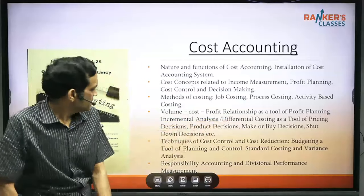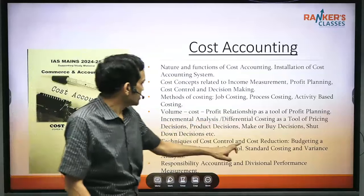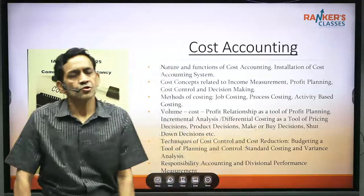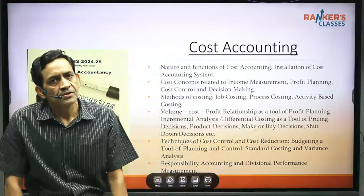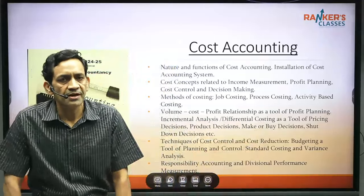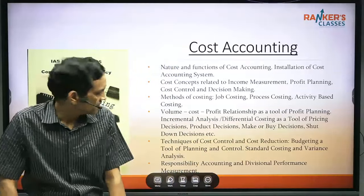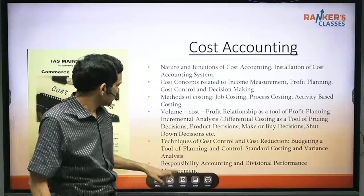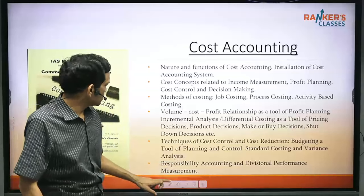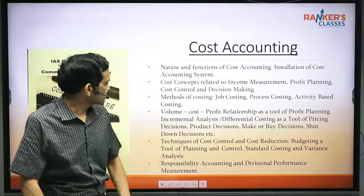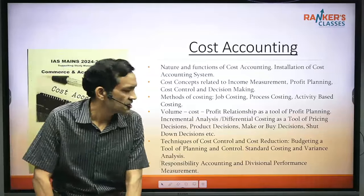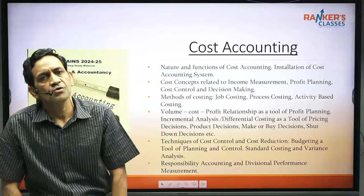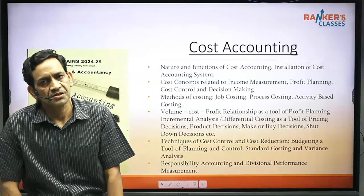Next are Standard Costing and Budgetary Control — two chapters of suitable length to be prepared thoroughly. Finally, there is a small theory chapter: Responsibility Accounting and Divisional Performance Measurement, around 5–6 pages.